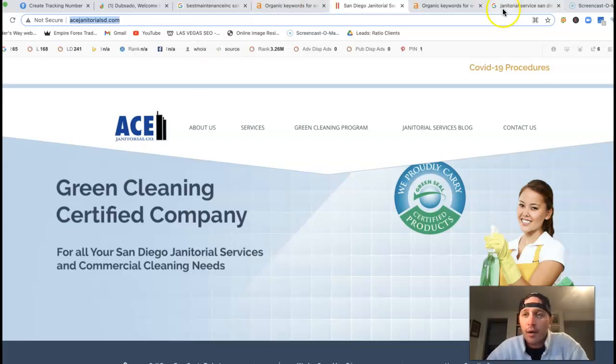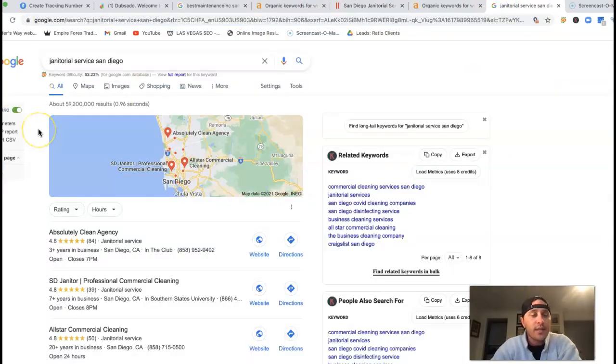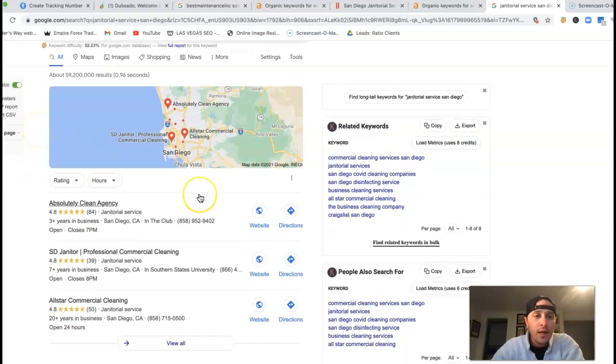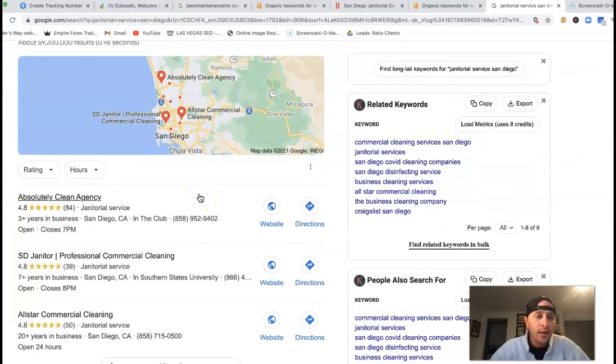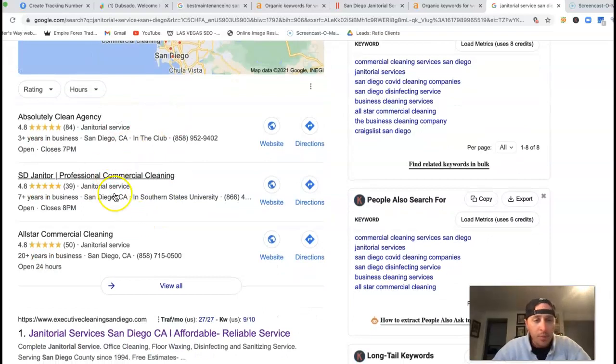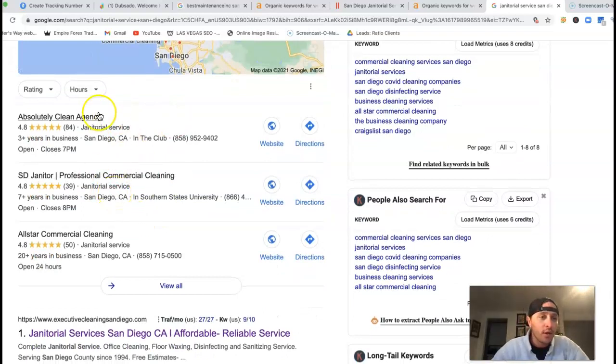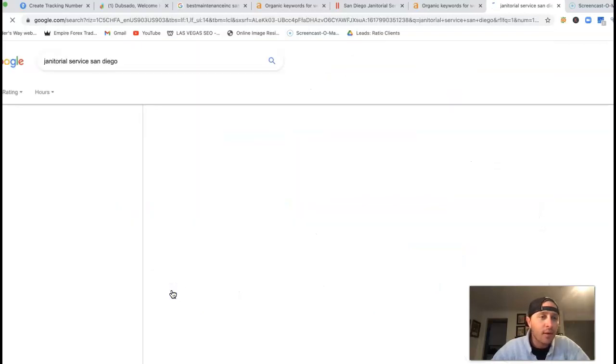Kind of give you an idea here. If I go inside Google and type in janitorial service San Diego, this is what you're going to see. You've got this little map section at the very top. Some people call it a three-pack because only the three companies at the very top get all the business.